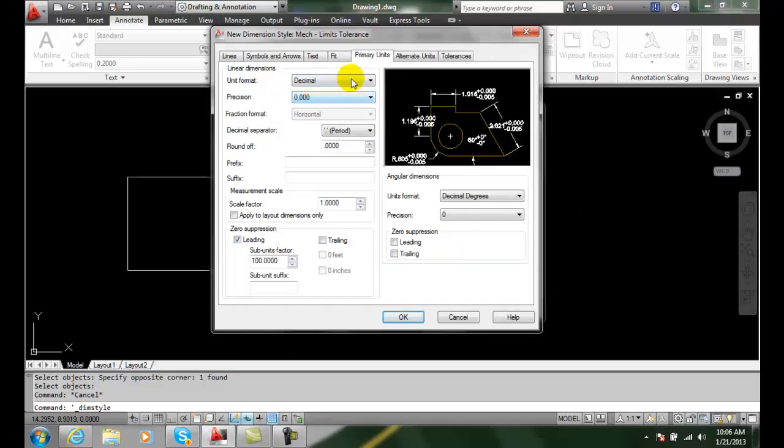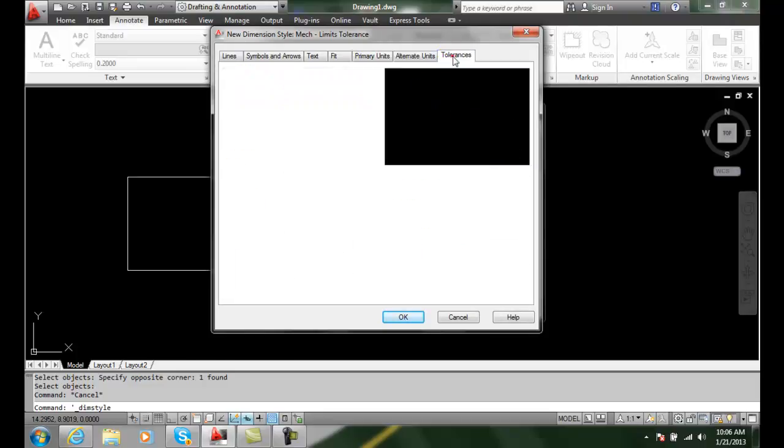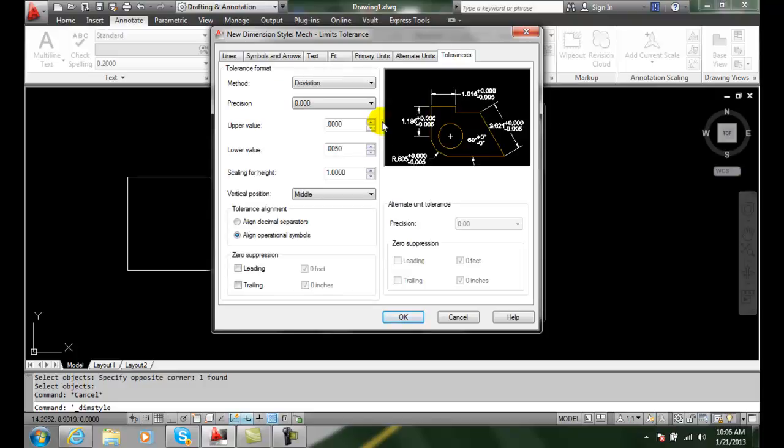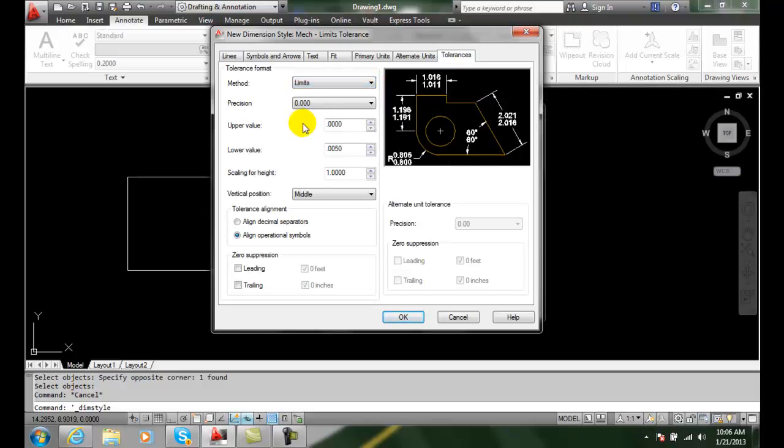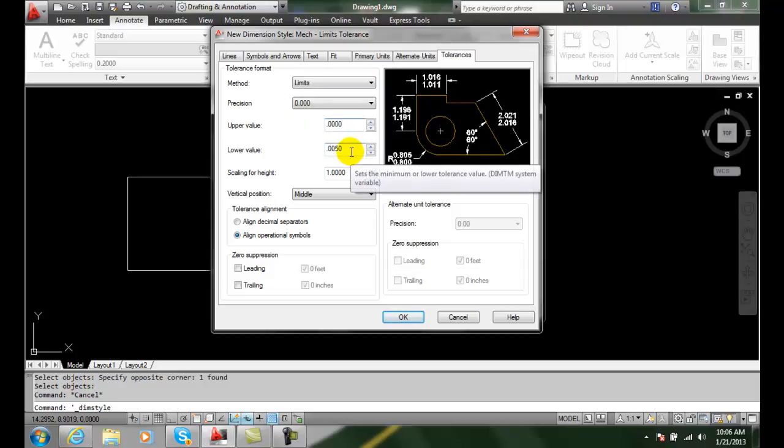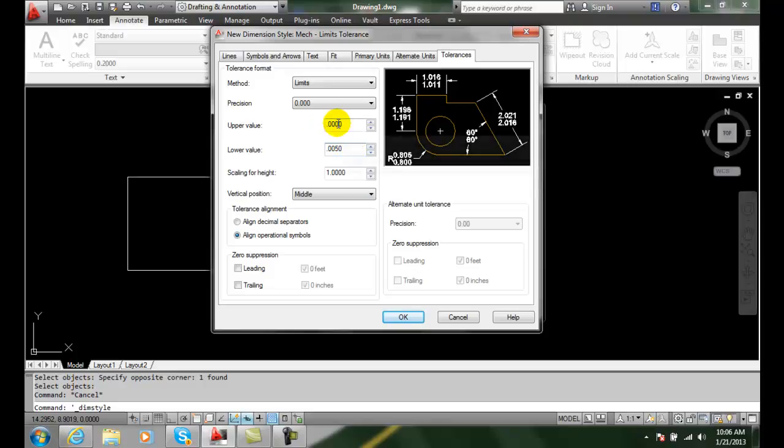Now I have three units as my primary units in precision. I'll go over to tolerances and I'm going to change this to the limits. And in the limits I have a lower value of five thousandths and the upper value I'm going to set to five thousandths as well.